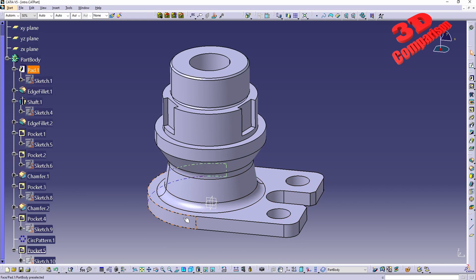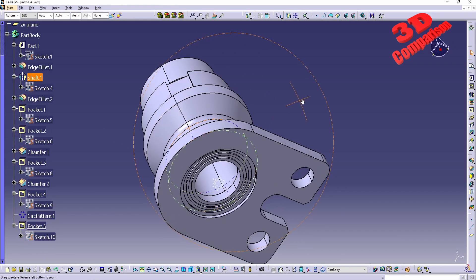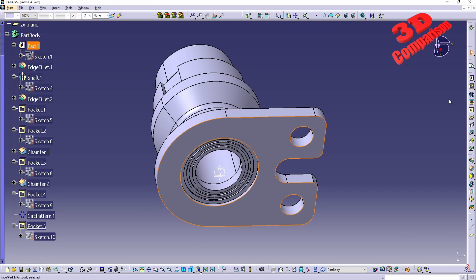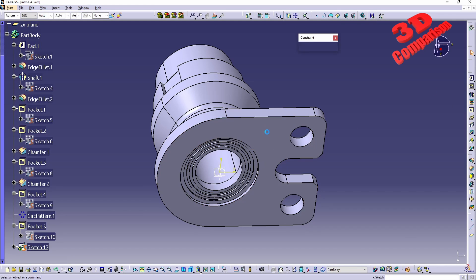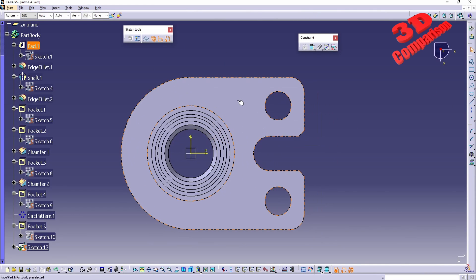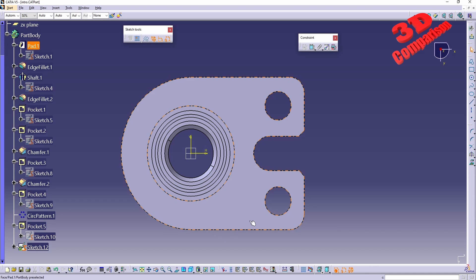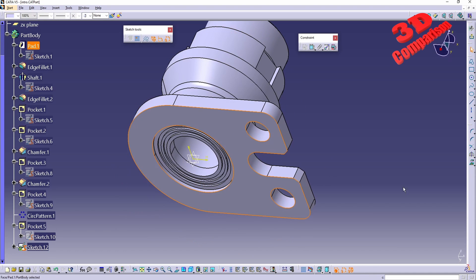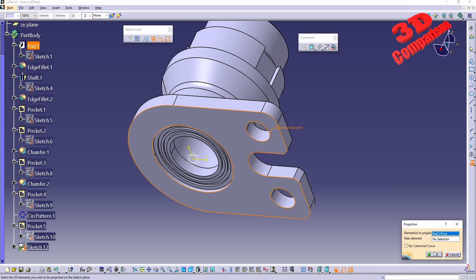CATIA V5 tips and tricks — this is a simple part design. Let's take a look at Project 3D Elements. I will select the bottom of the part. Afterwards, if I move my mouse over the part, we're going to see that we have an outline in orange, indicating the profile of the part that we can use with Project 3D Elements.